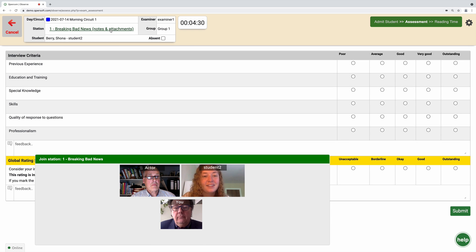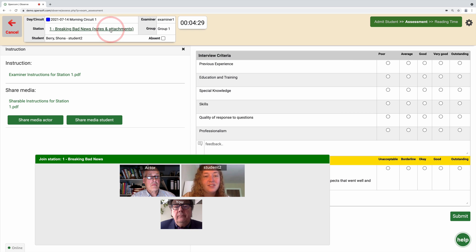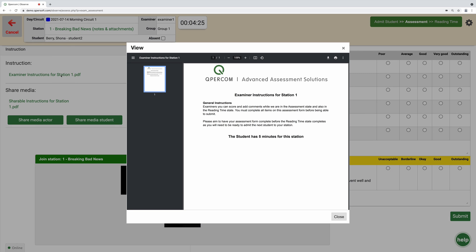To access instructions, click on the station name and a side panel will open, giving you access to the examiner instructions.